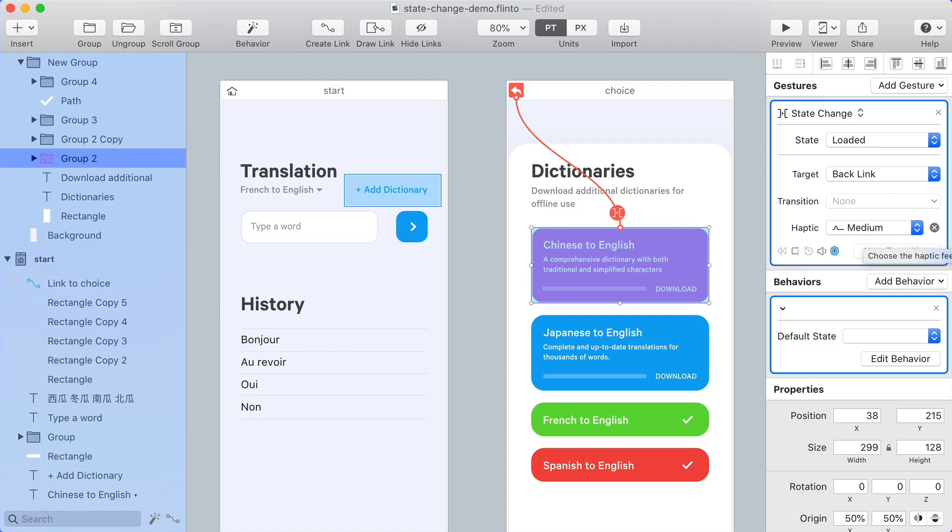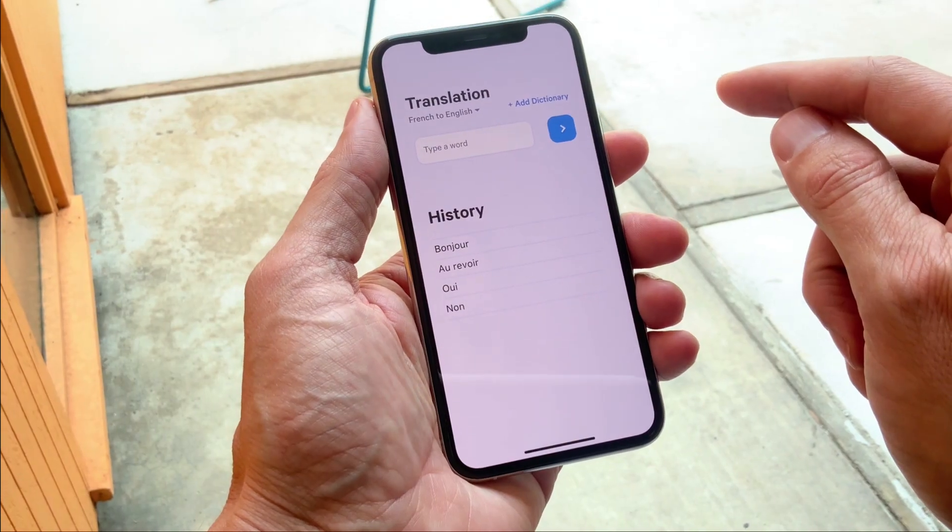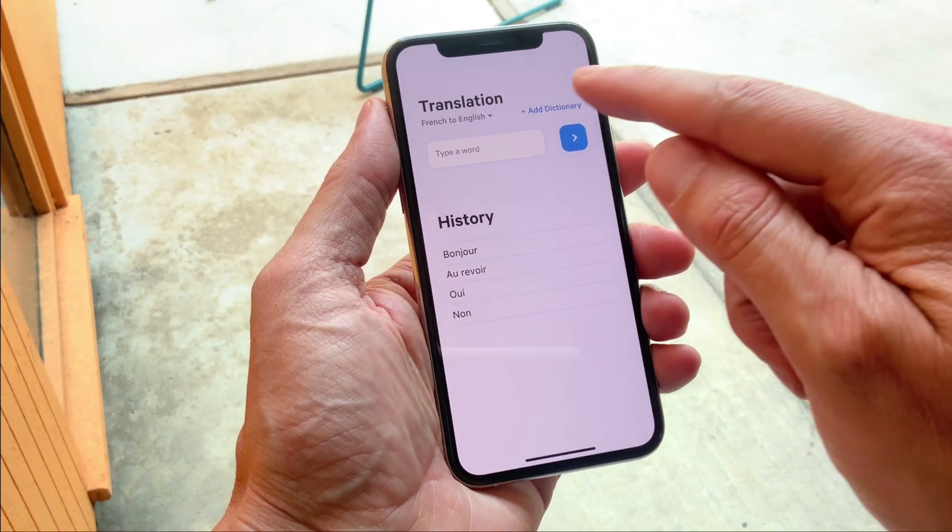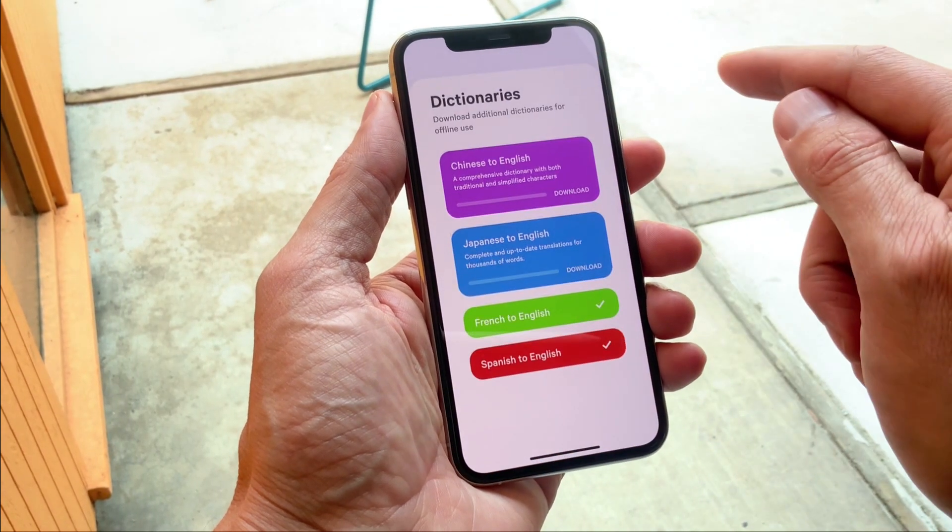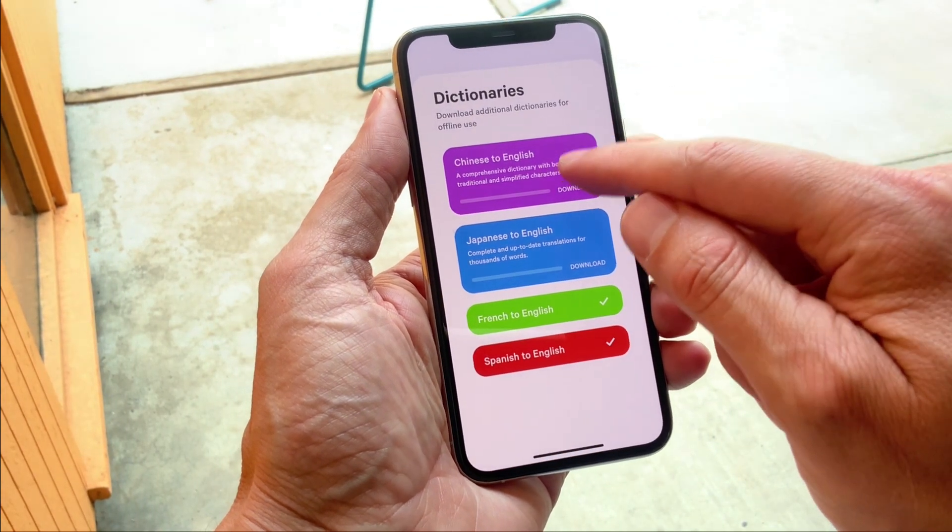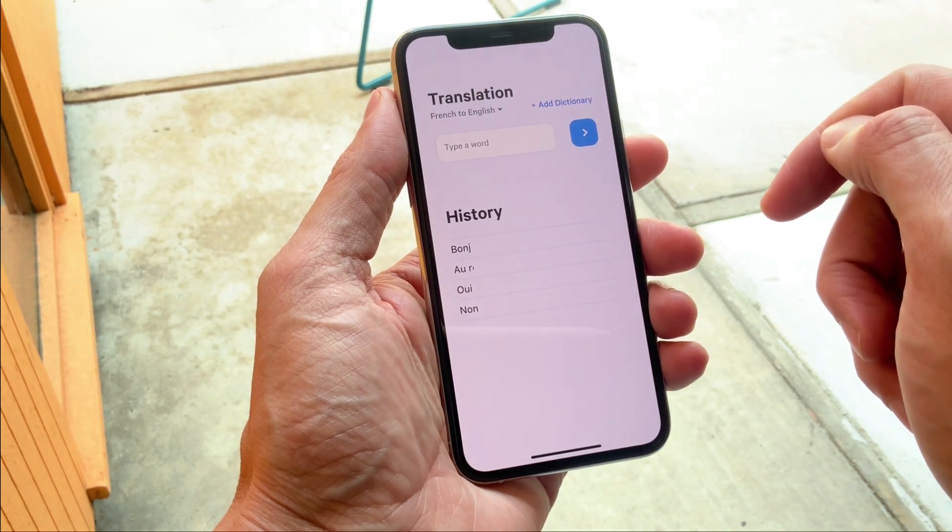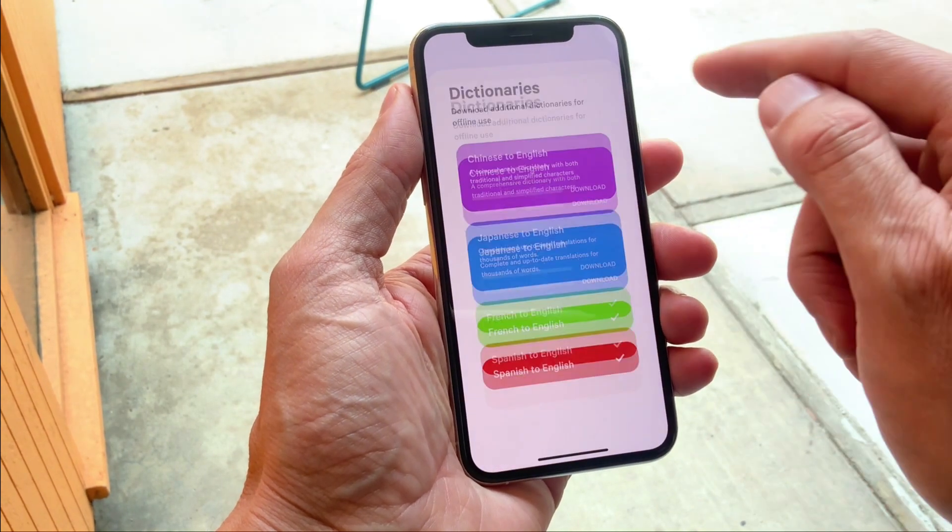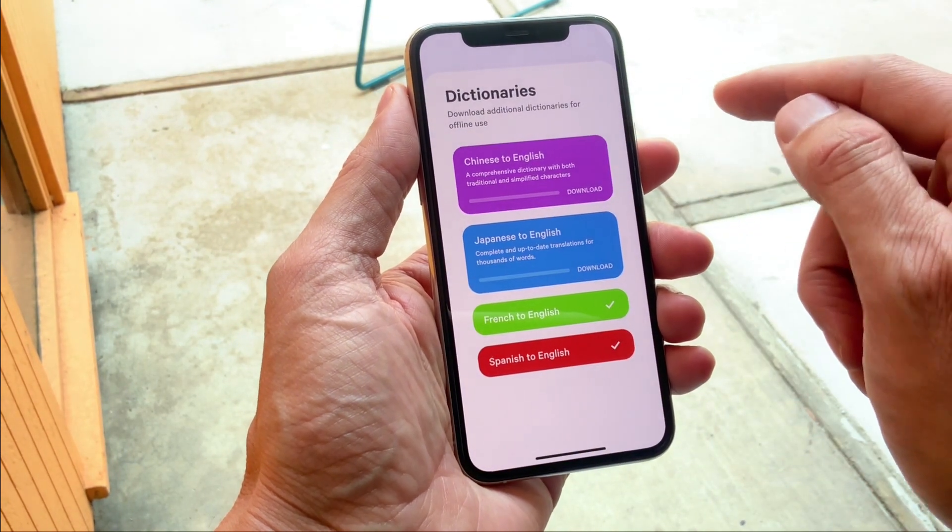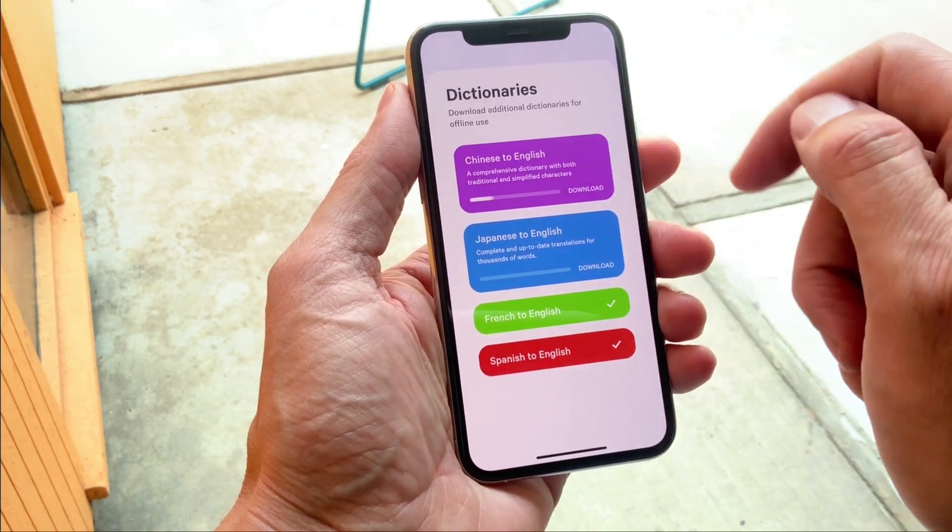When previewing this prototype on an iOS device that supports haptic feedback I'll feel the haptics as I tap the link or activate the link. This works on any type of link regardless of the gesture.